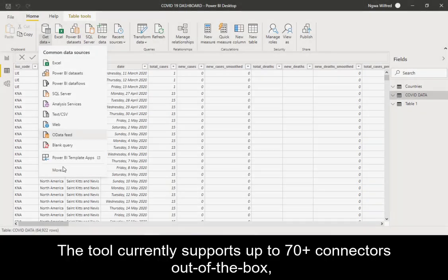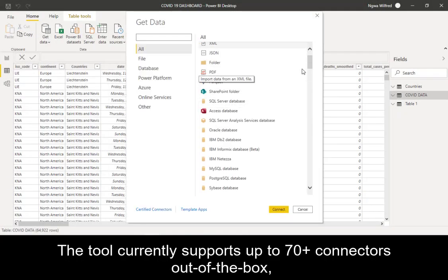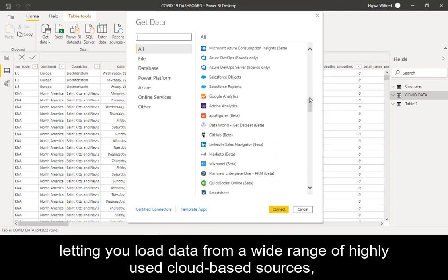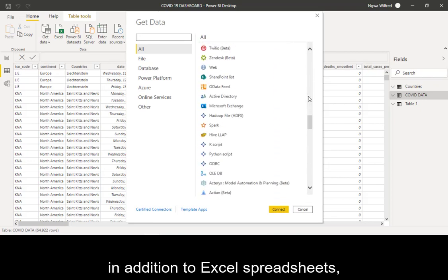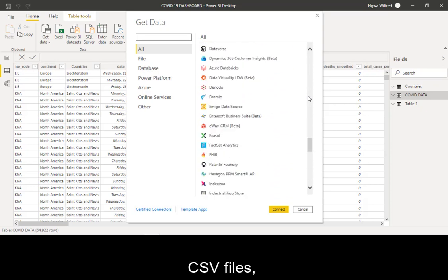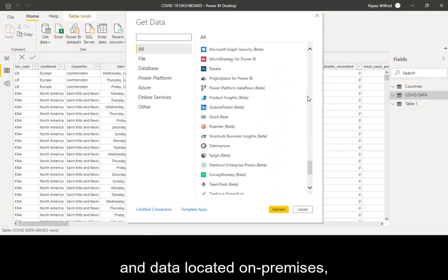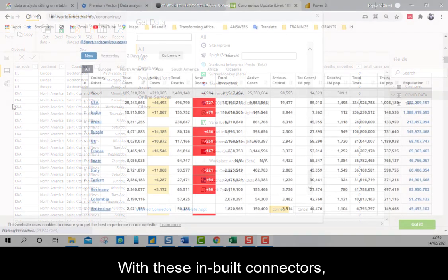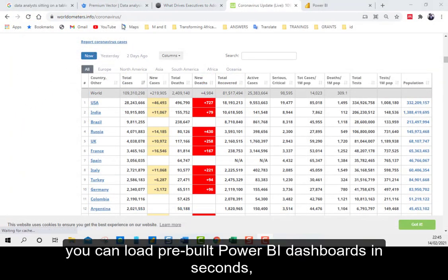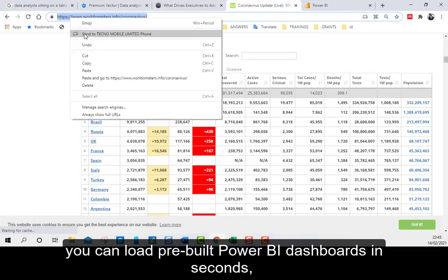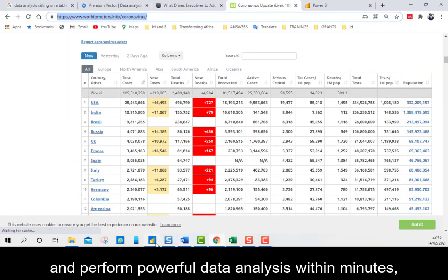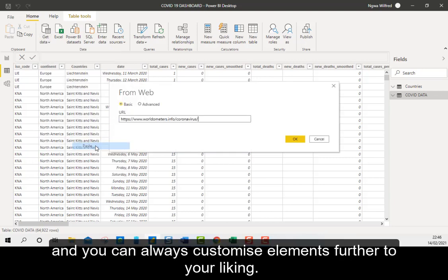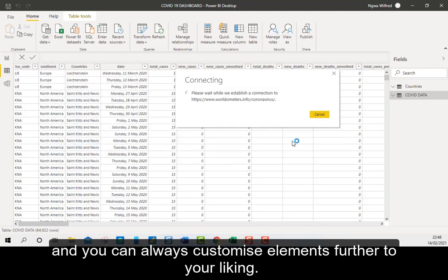The tool currently supports up to 70 connectors out of the box, letting you load data from a wide range of highly used cloud-based sources, in addition to Excel spreadsheets, CSV files and data located on premises such as the SQL database. With these inbuilt connectors, you can load pre-built Power BI dashboards in seconds and perform powerful data analysis within minutes, and you can always customize elements further to your liking.